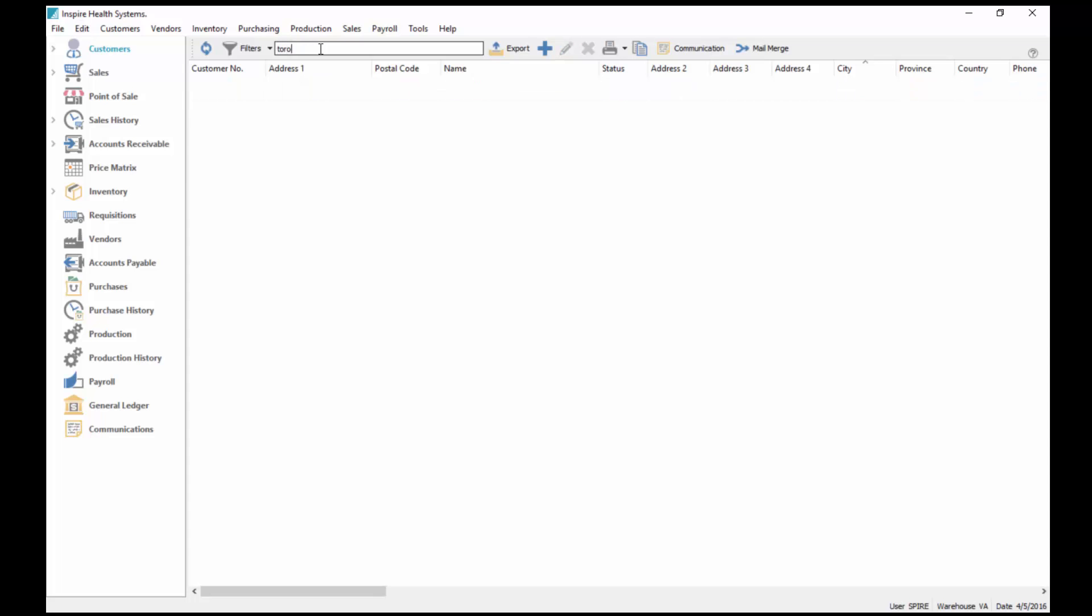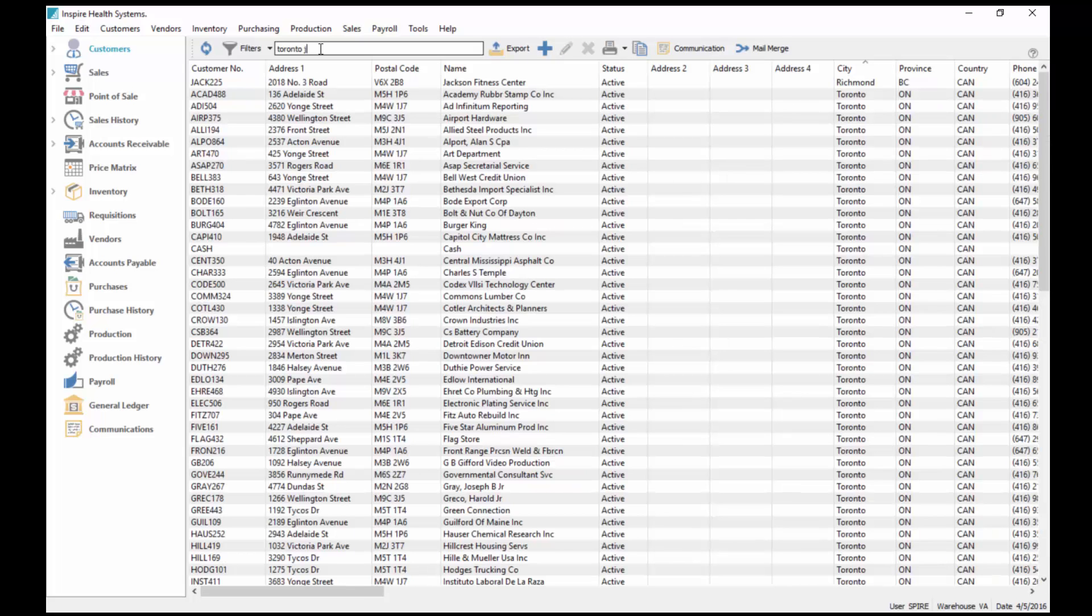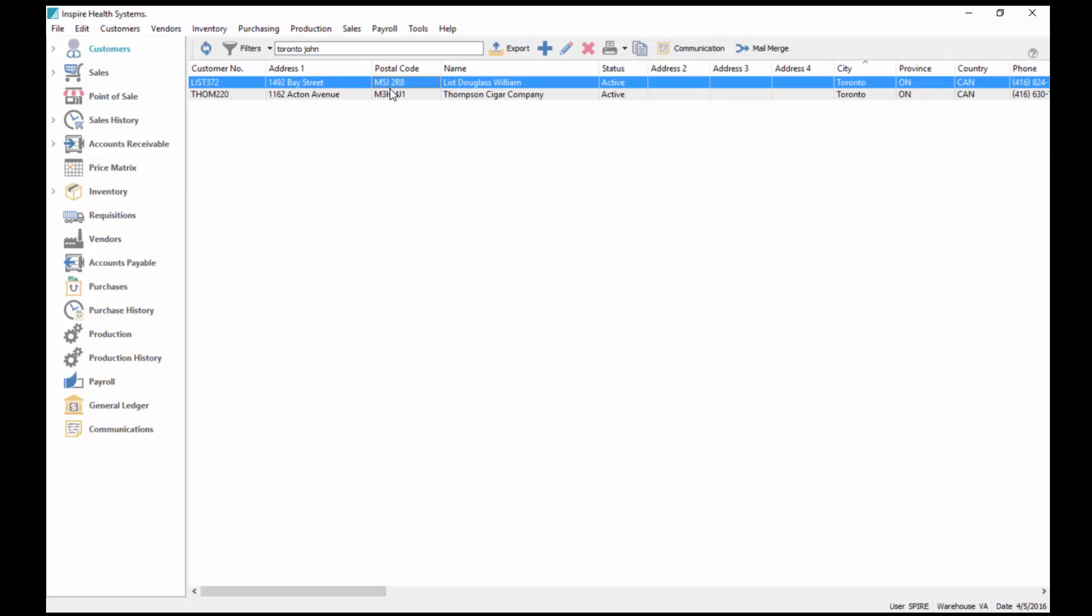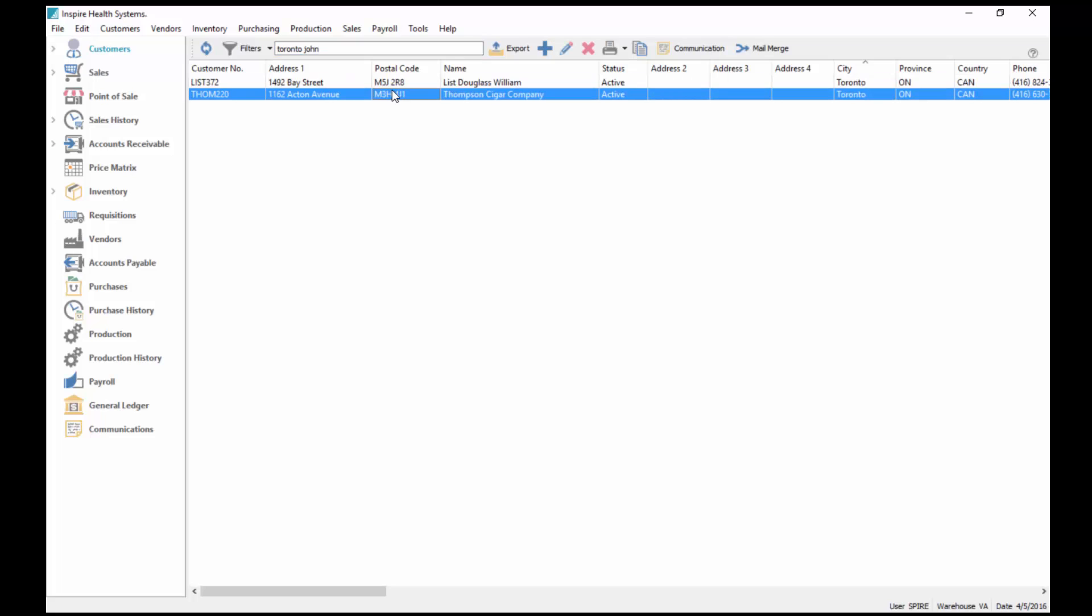I can also throw multiple words at it. If I type in Toronto, then I type in the word John, then it brings up two customers that are in the city of Toronto in this case and have a contact name of John.